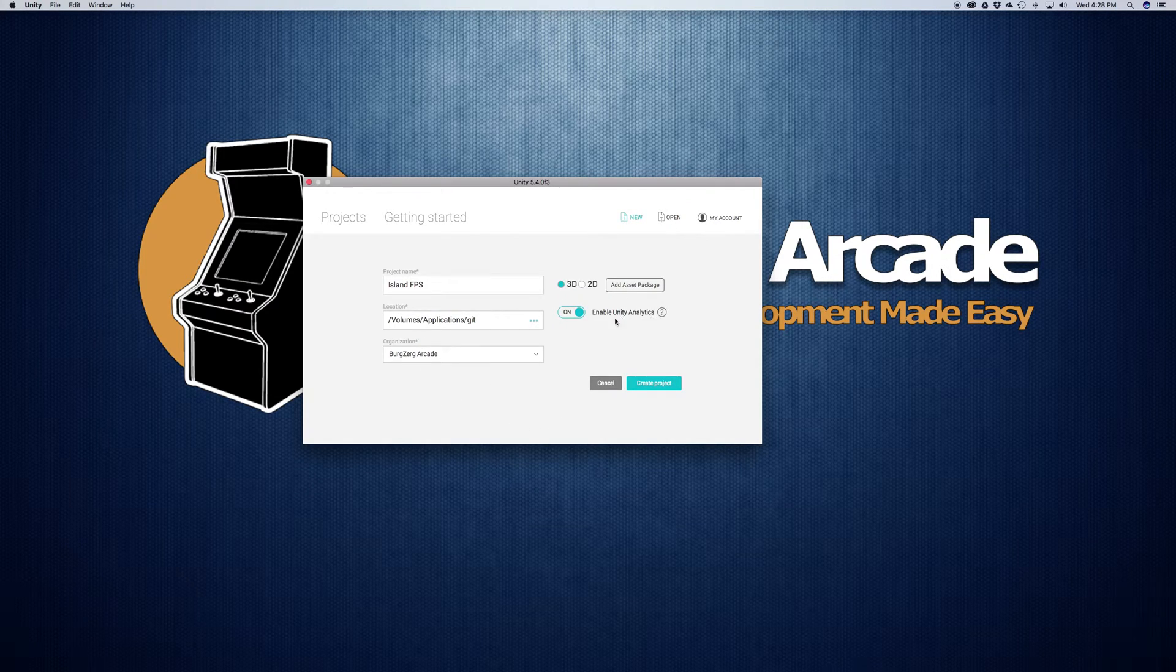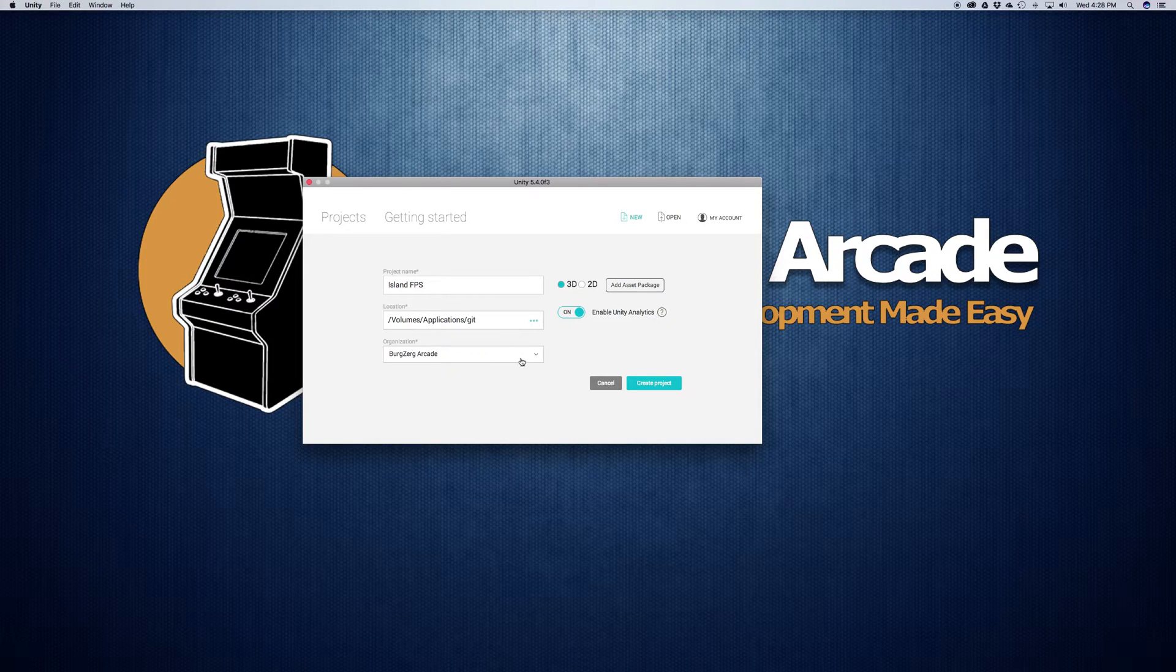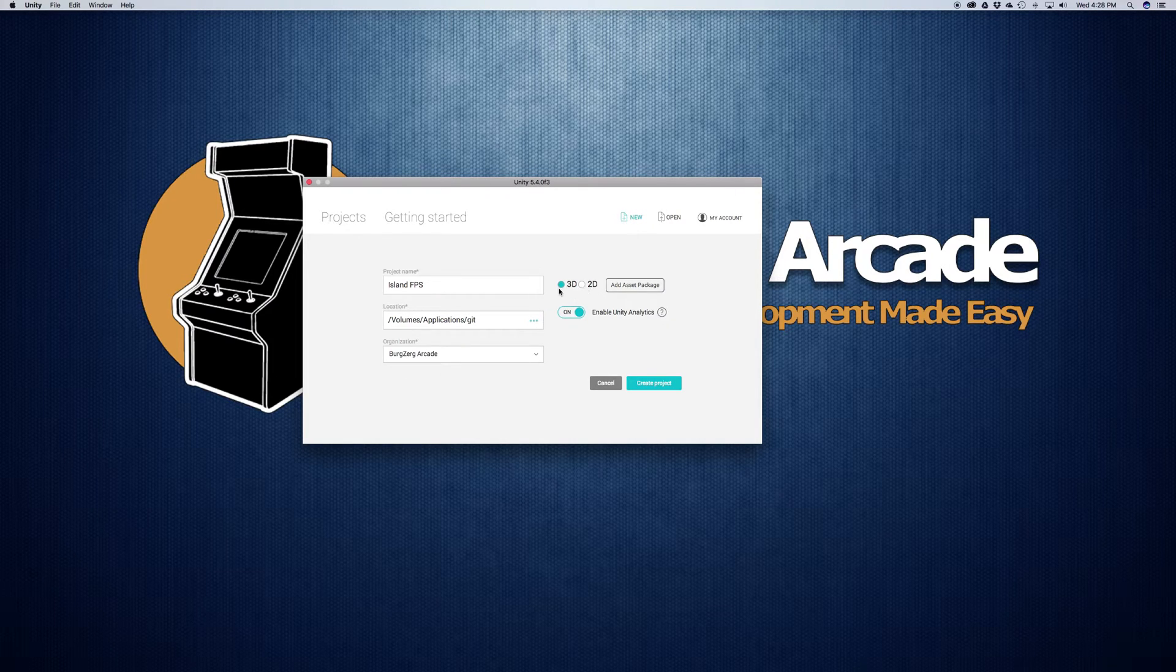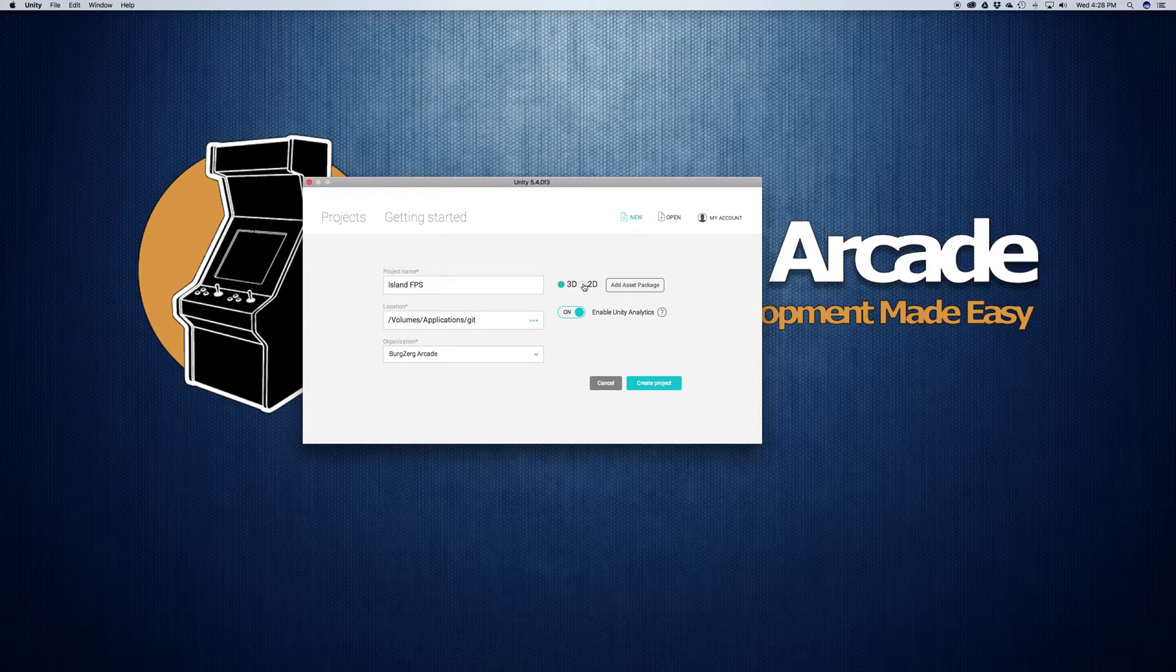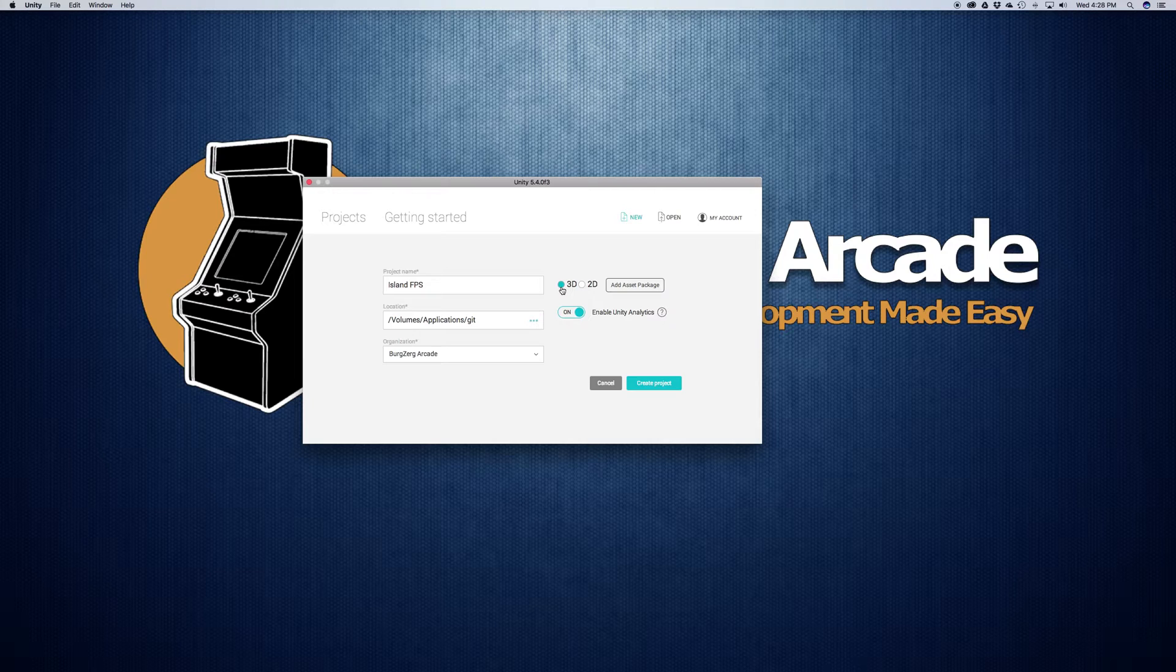Organization is tied to Unity Analytics. So let's skip that just for a second. We'll come over here. We have the option to have our game be set up for 3D or 2D. This is going to be a 3D option. It doesn't really matter if you miss this at the beginning, as you can change this in-game pretty easily.